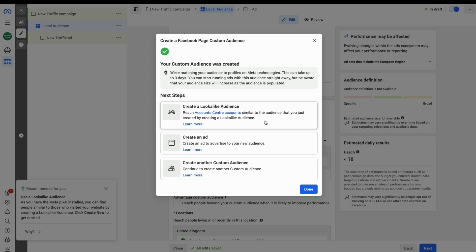You'll also notice the ability to target what's called a lookalike audience. This is where you reach people who are similar to the audience that you've just created. That's automatically created by Facebook and can also be a great option if you're looking to build out fresh audiences and to really start to expand your reach.